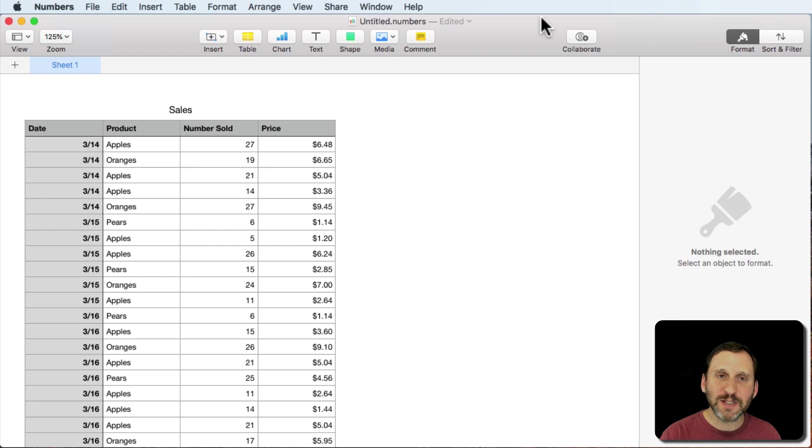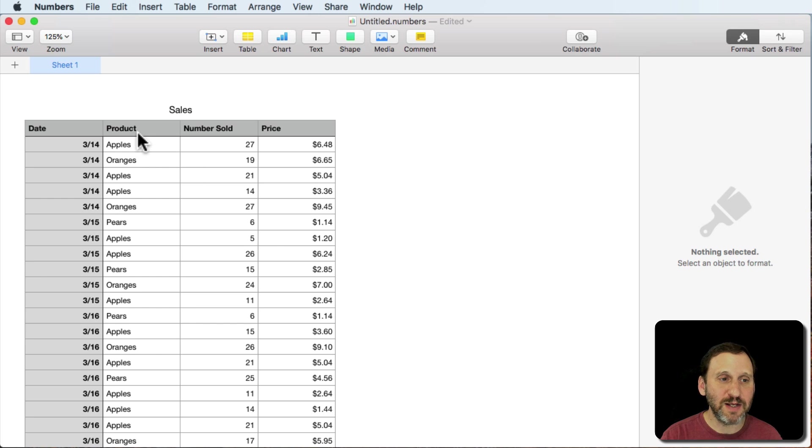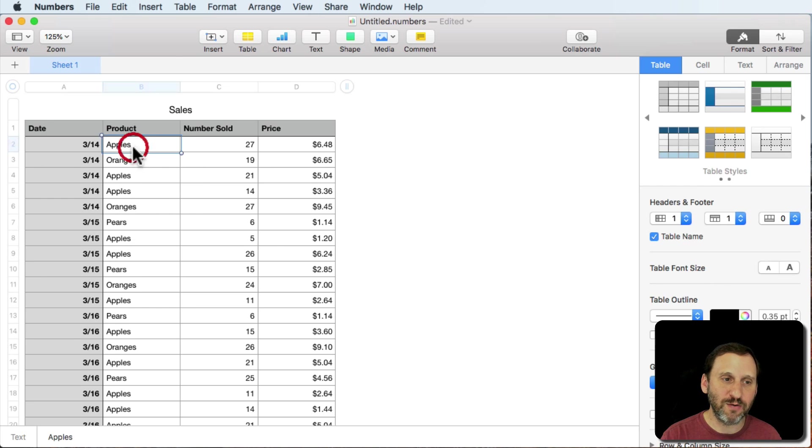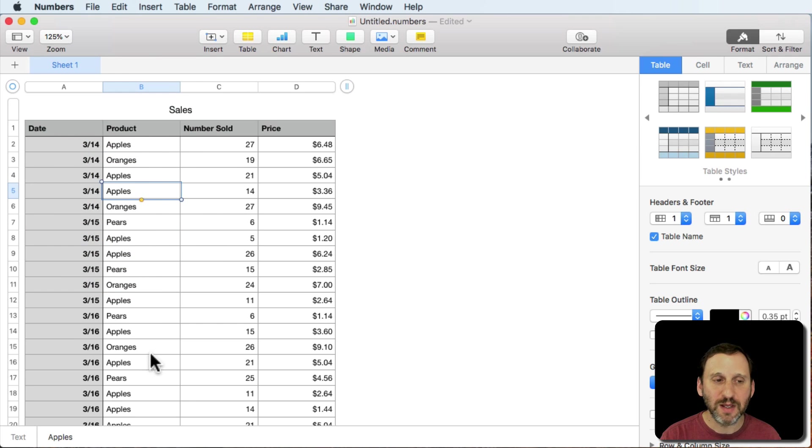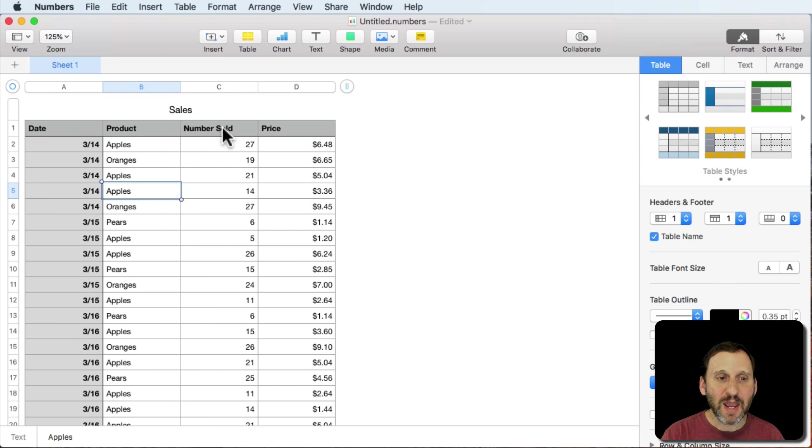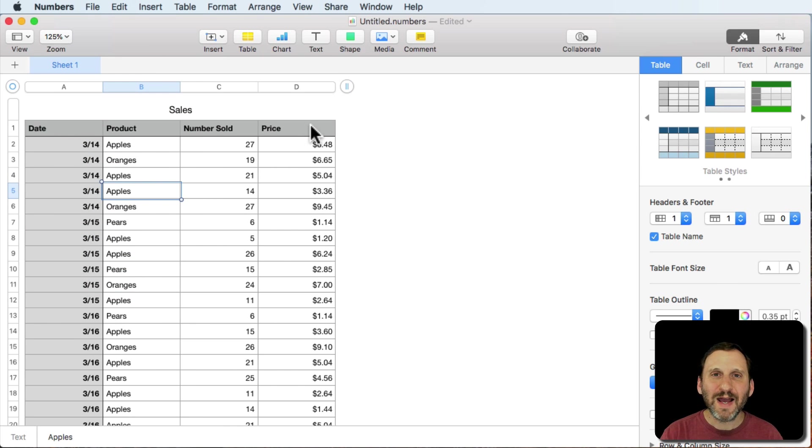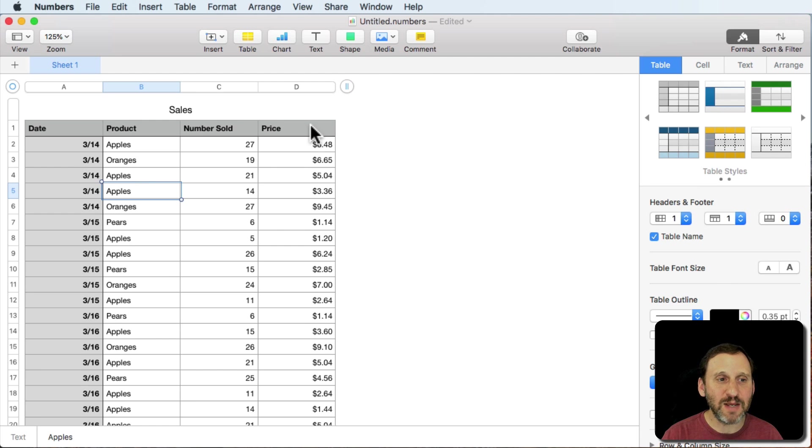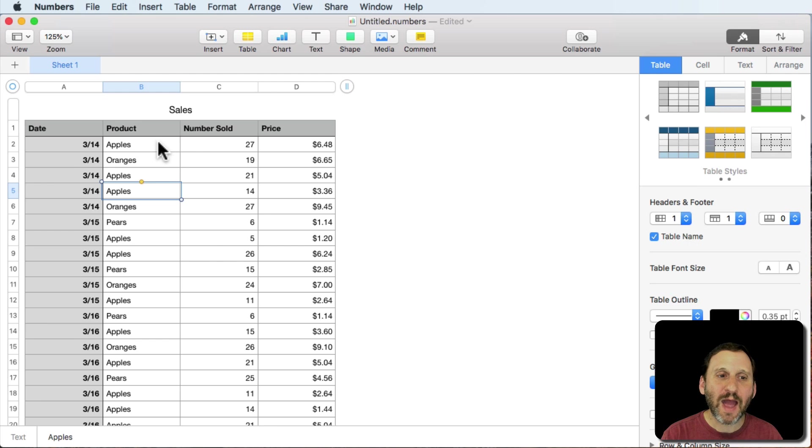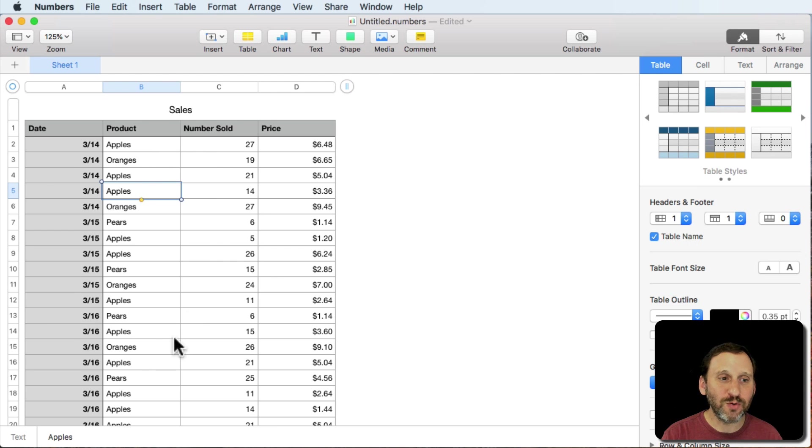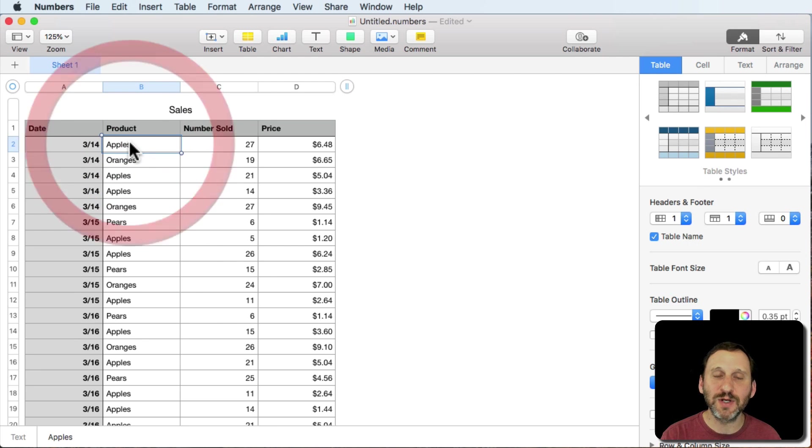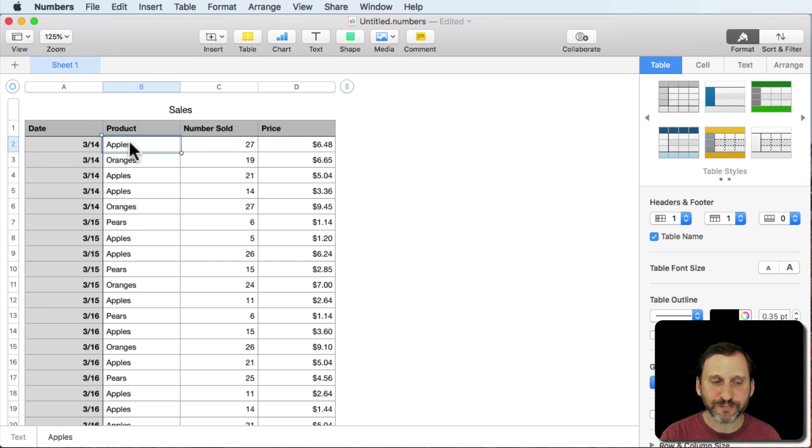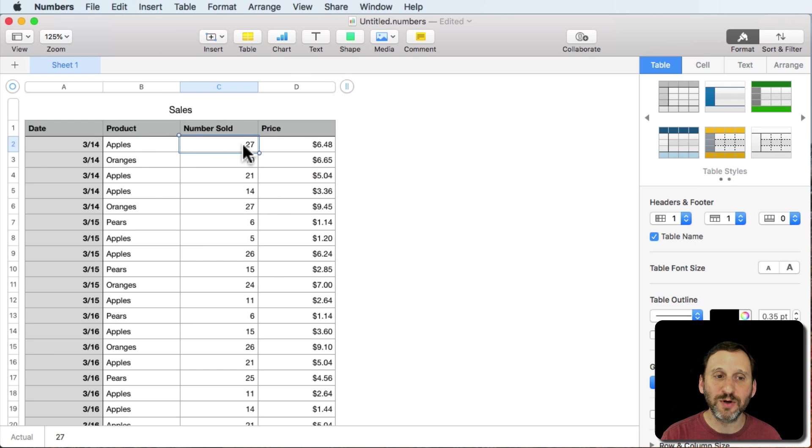Here's a table that's got a list of sales. You see a bunch of products and they're repeated. So you have apples, apples, apples, and oranges, oranges, oranges. You've got the numbers sold and the price. A typical thing you may want to do with a pivot table is say, how many apples have been sold total in this table.